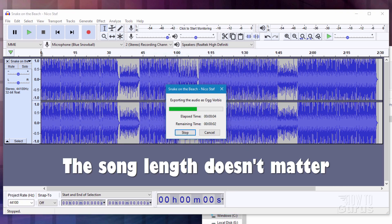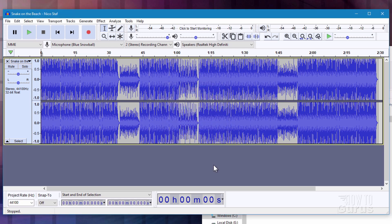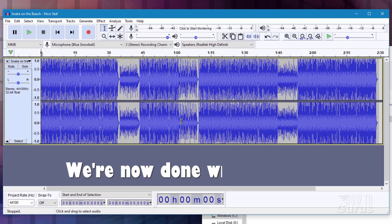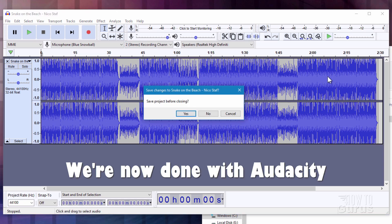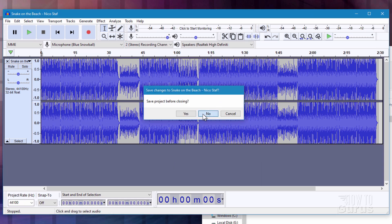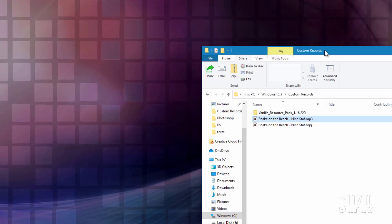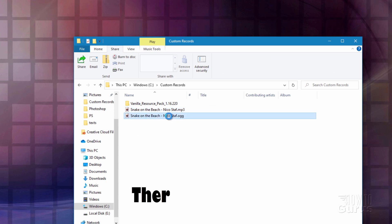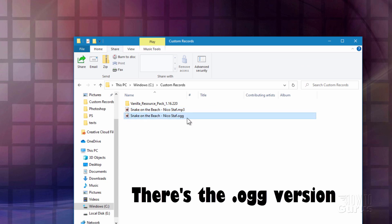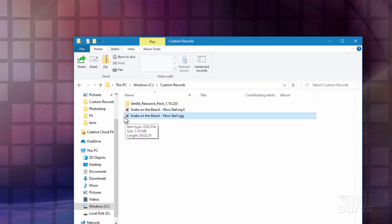Now, you can use any length song that you want in here. It doesn't really matter. I've tried real long songs and they work out fine. This one's fairly short, though. Two minutes and 30 seconds. We're now done with the Audacity program. Close that out of the way. There is the .ogg file right here. So that's the one that we'll be using inside of Minecraft.